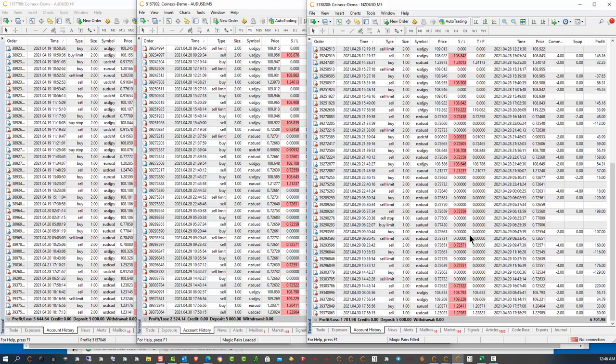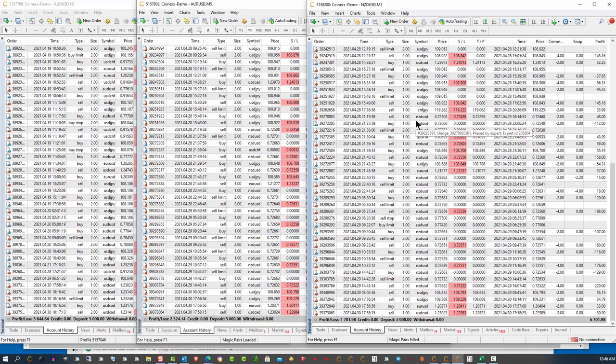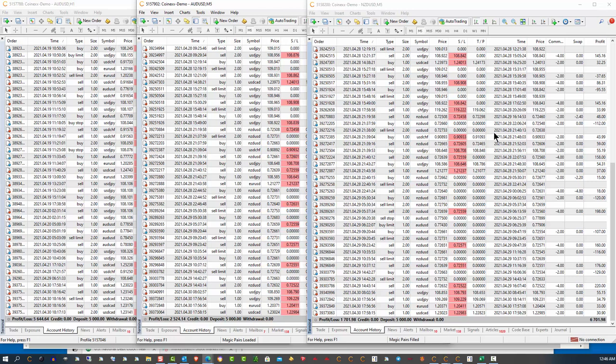But occasionally there could be a situation where we would have to put in a manual trade for some reason. And if that's the case, I will send everybody a notification and I'll bring everybody in to a GoToMeeting and we'll all do it together and I'll be able to make sure that you're doing it correctly so that nothing bad can happen in your account.